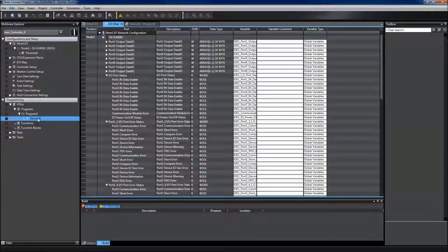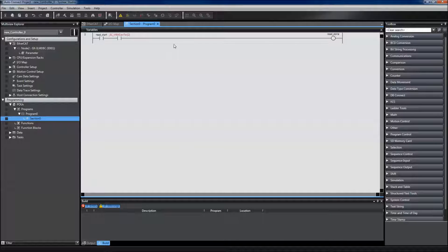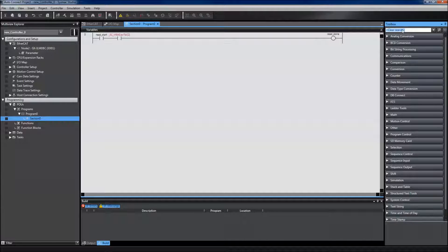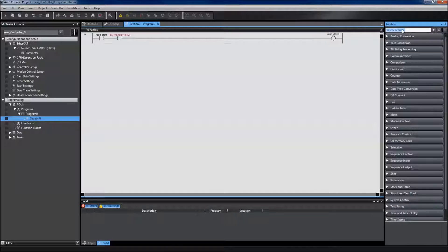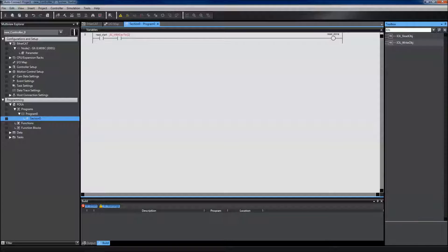Now we can start creating our message. Omron has created specific IO-Link function blocks to help send and receive messages. You can search them by typing IOL in the toolbox.